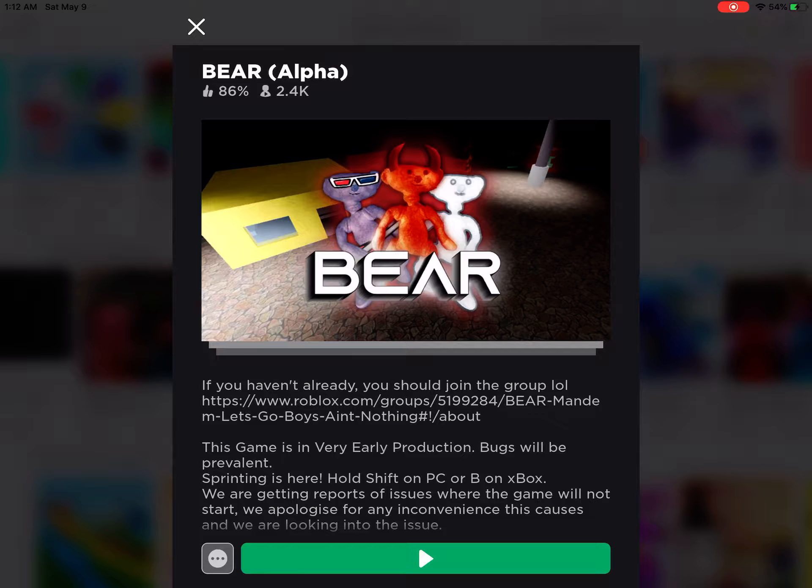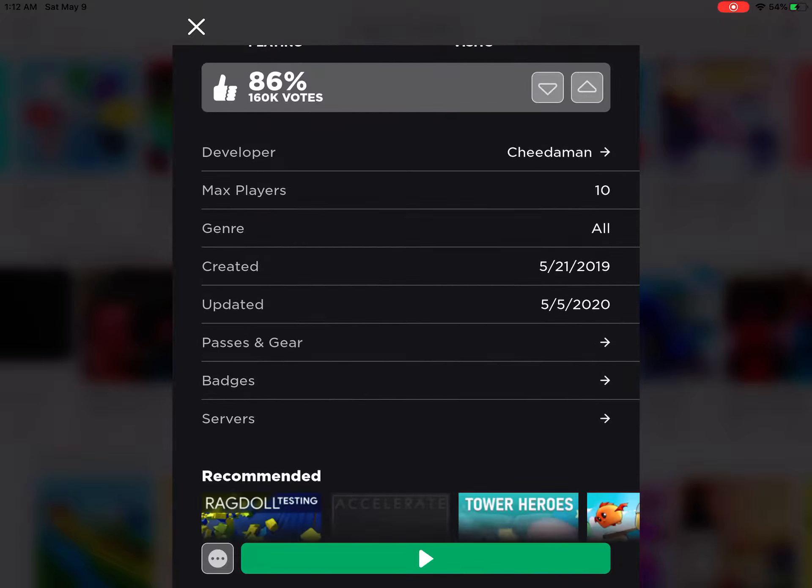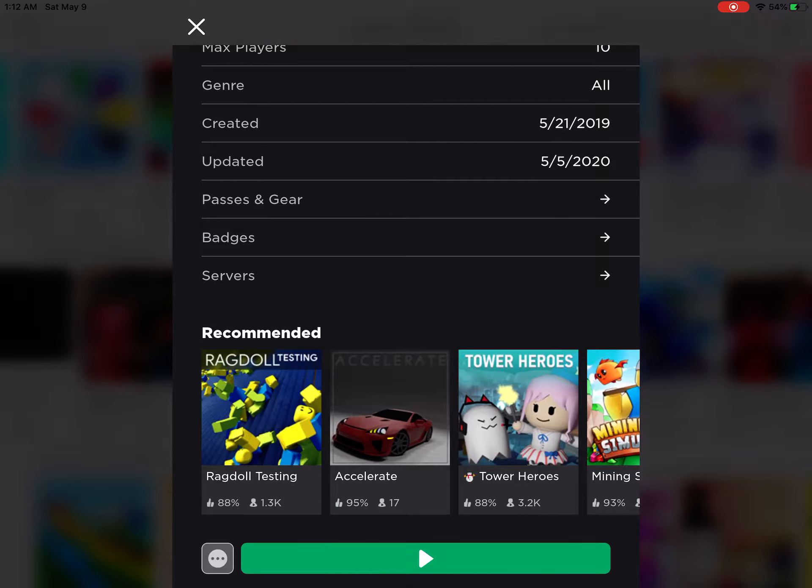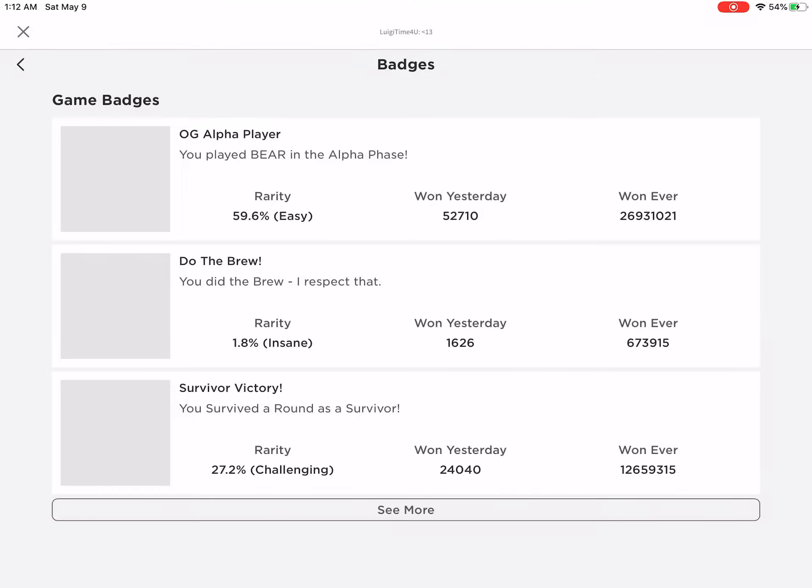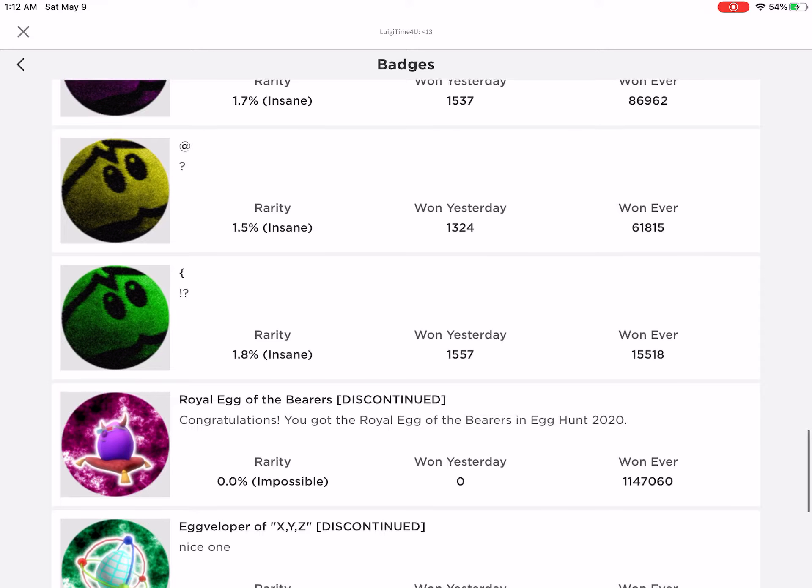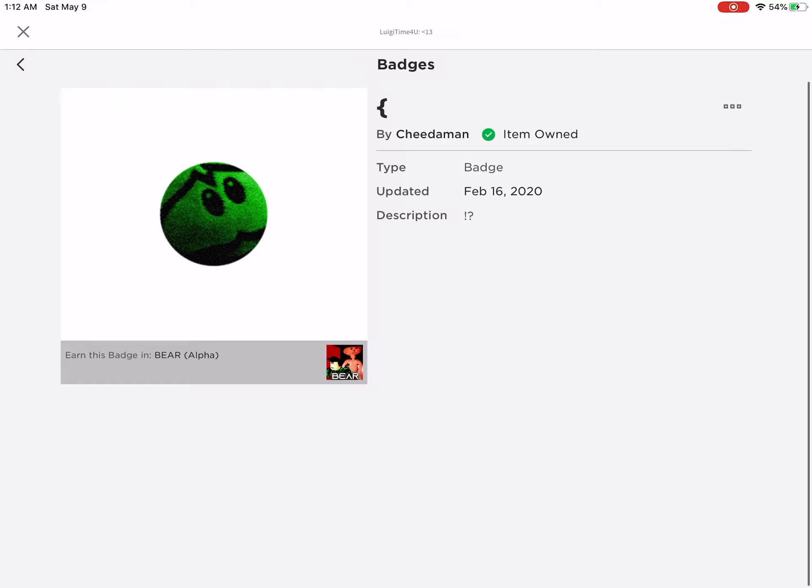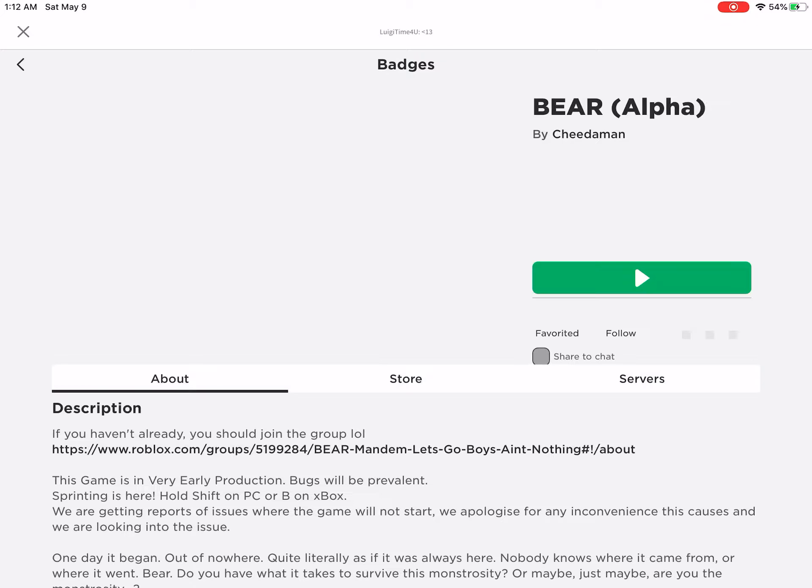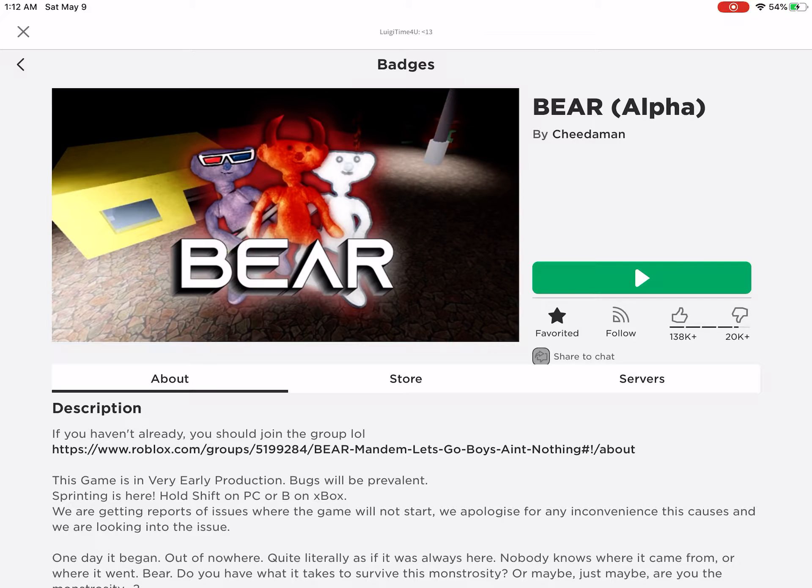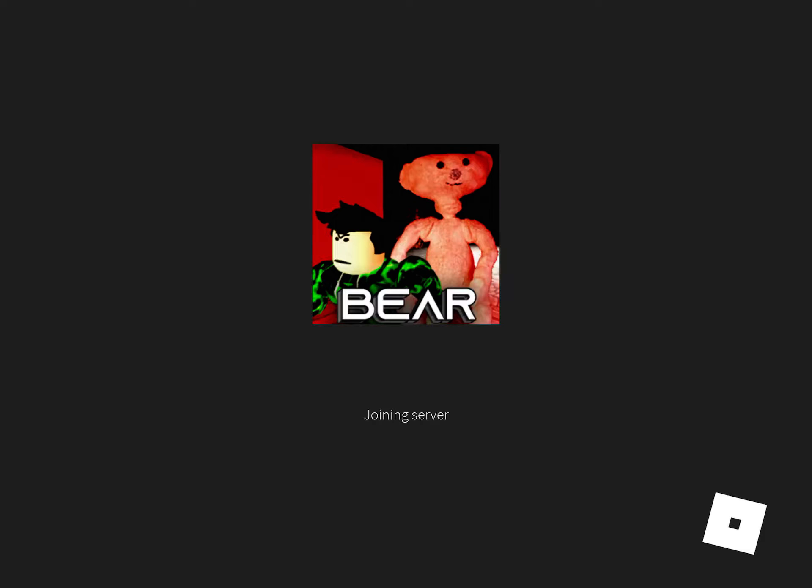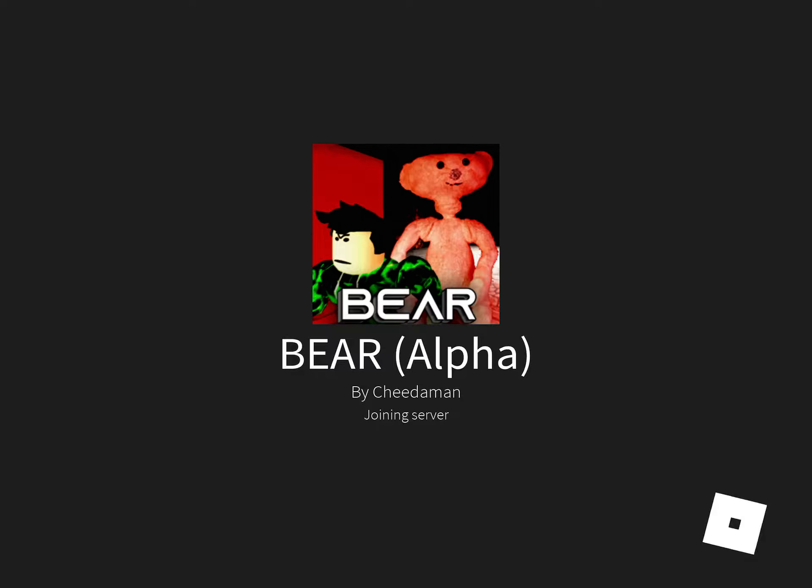So hey guys, welcome back to another video. Not too long ago this badge came out, and you know what, I got that badge. So I'm gonna show you how to get it.